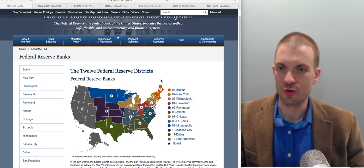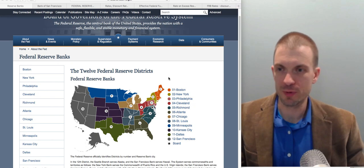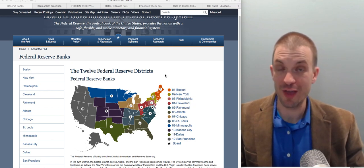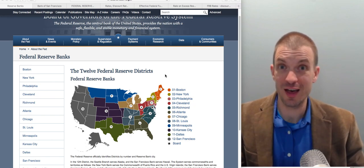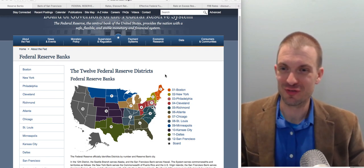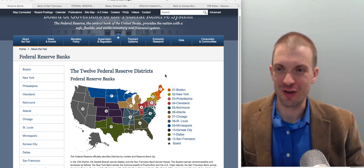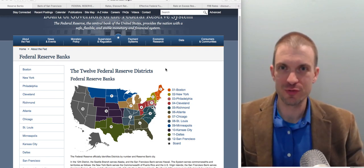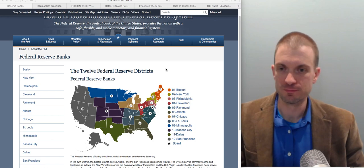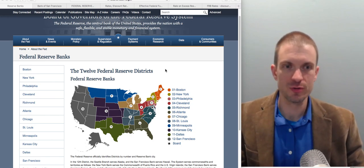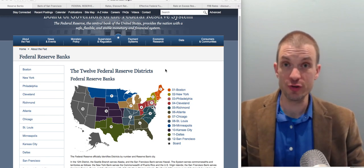We have public control but private ownership in the Federal Reserve. And there is a lot of misinformation — sort of relatively paranoid thoughts about the Federal Reserve — so a couple things I want to point out.